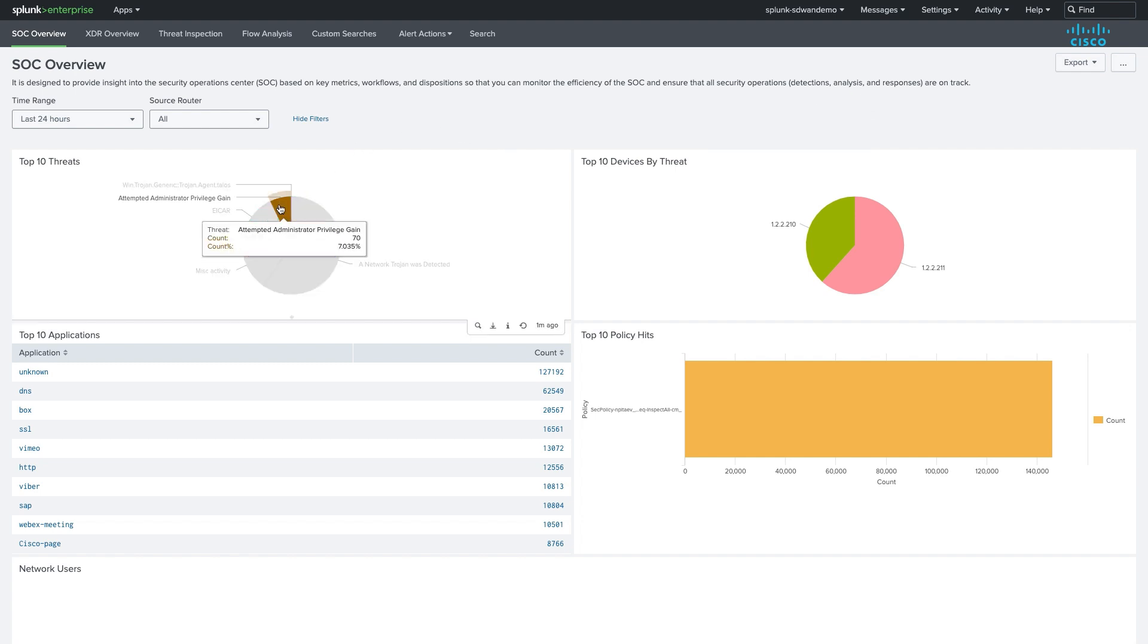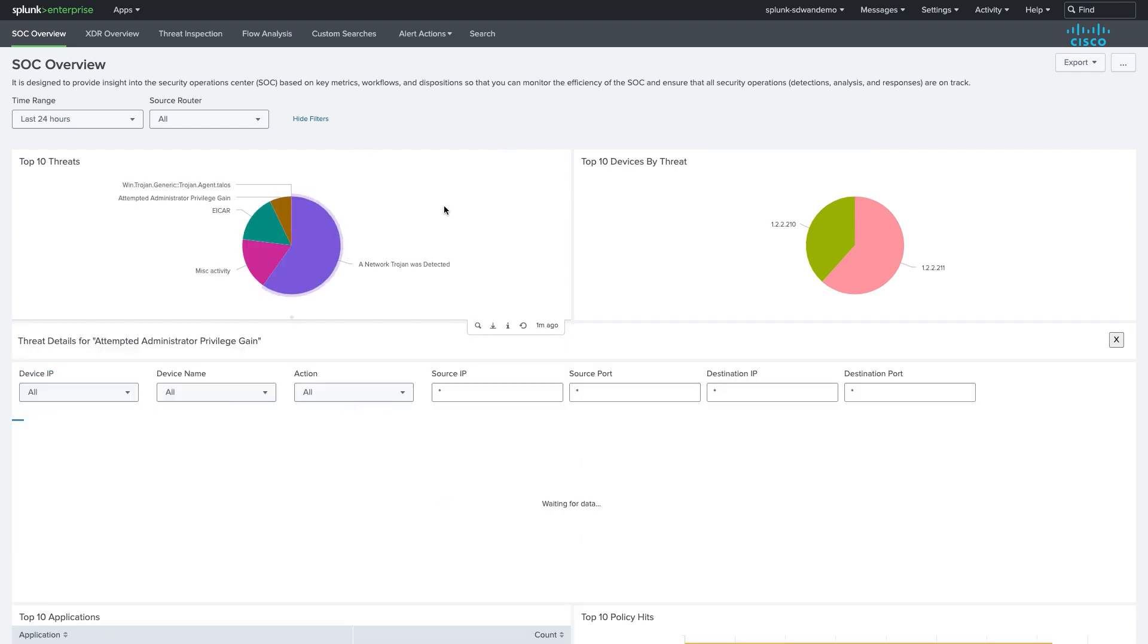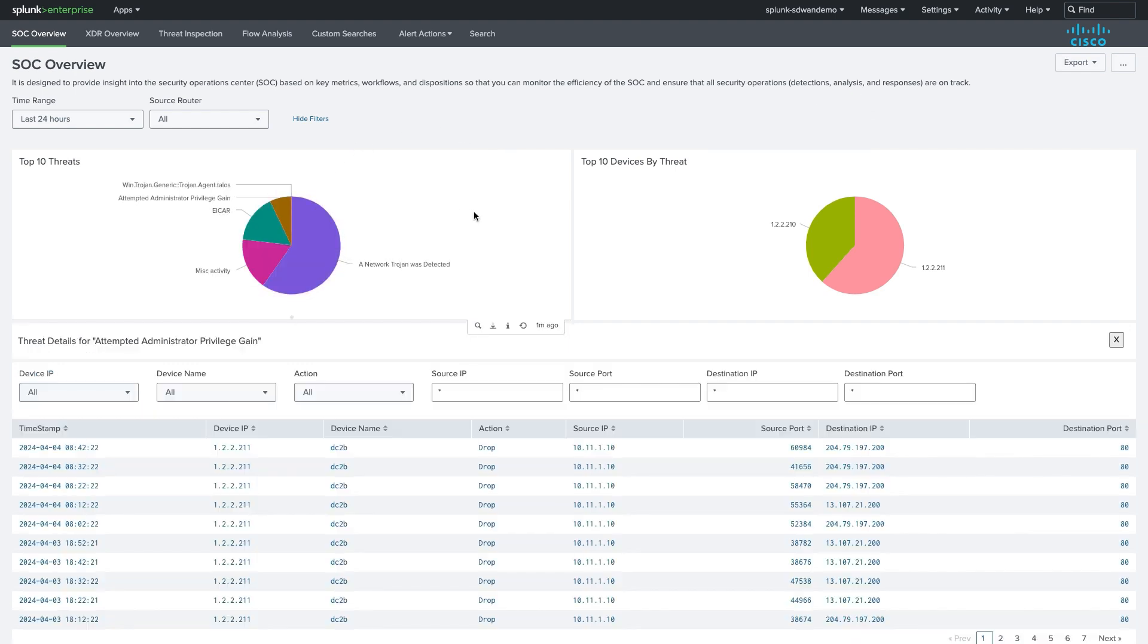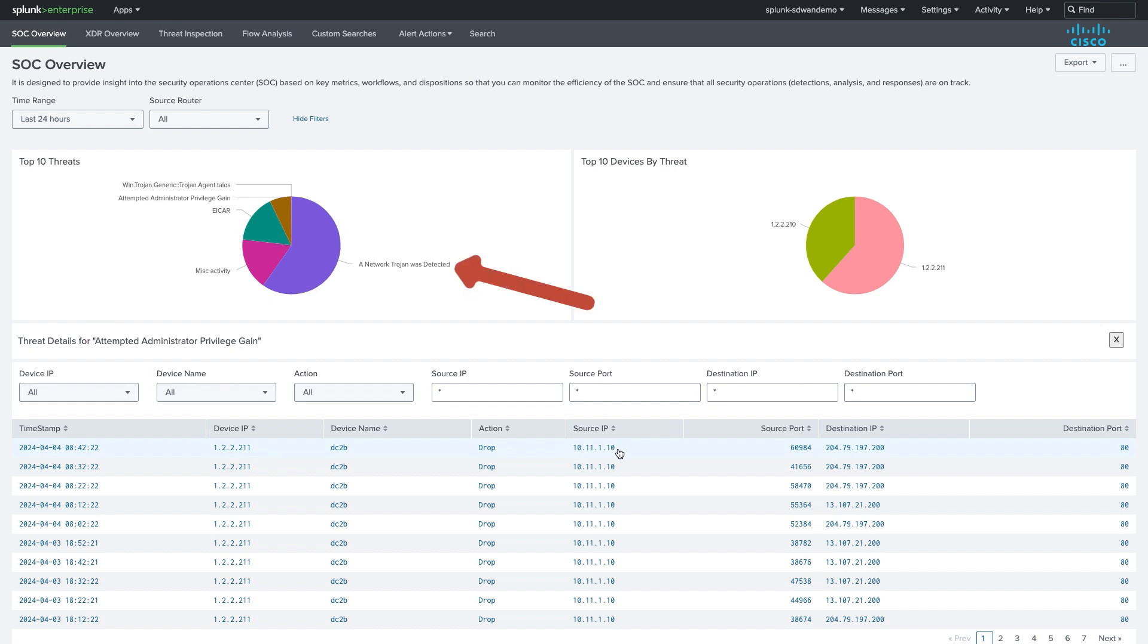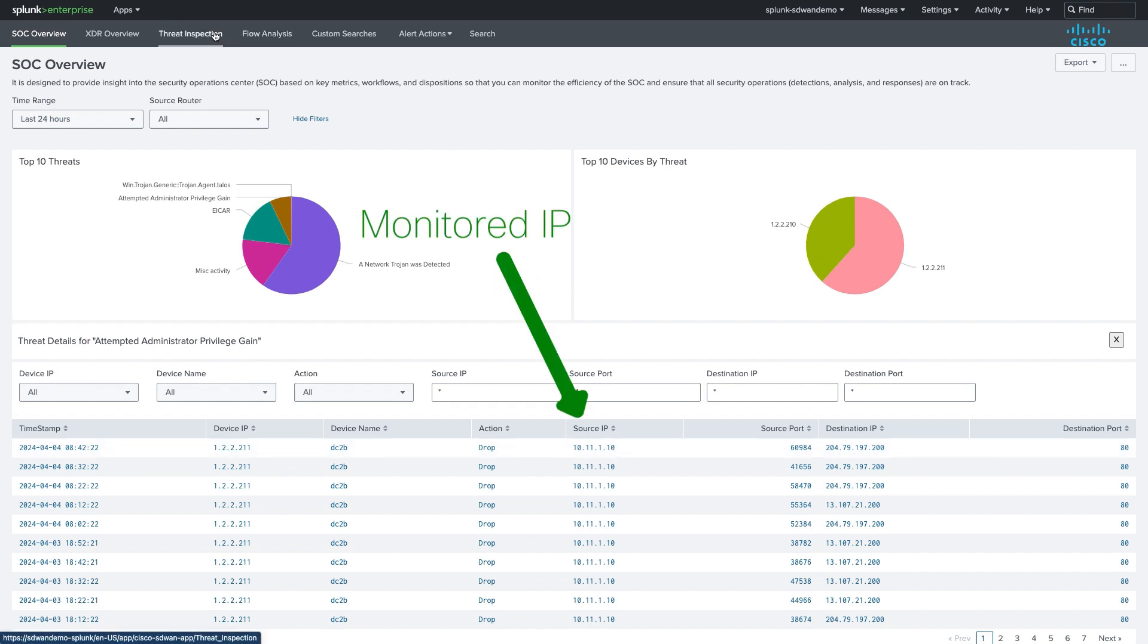We notice from the recorded threats that our threat actor is inside the network, attempting to escalate privileges and download malware into the network, on the same IP we viewed from the alert.